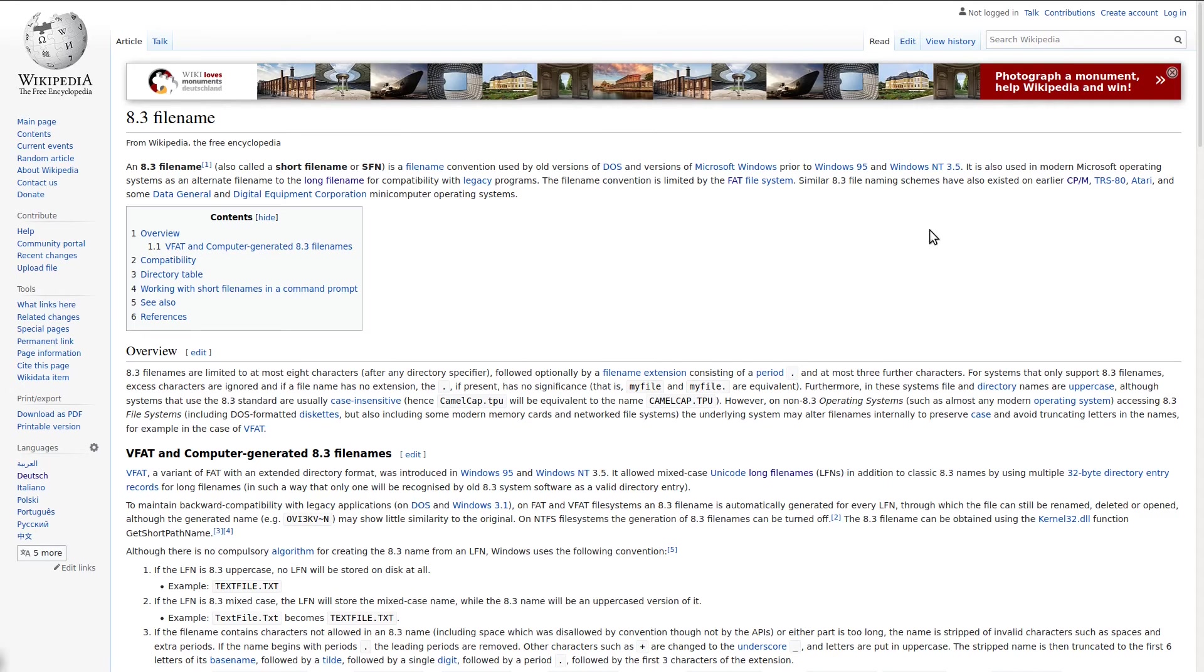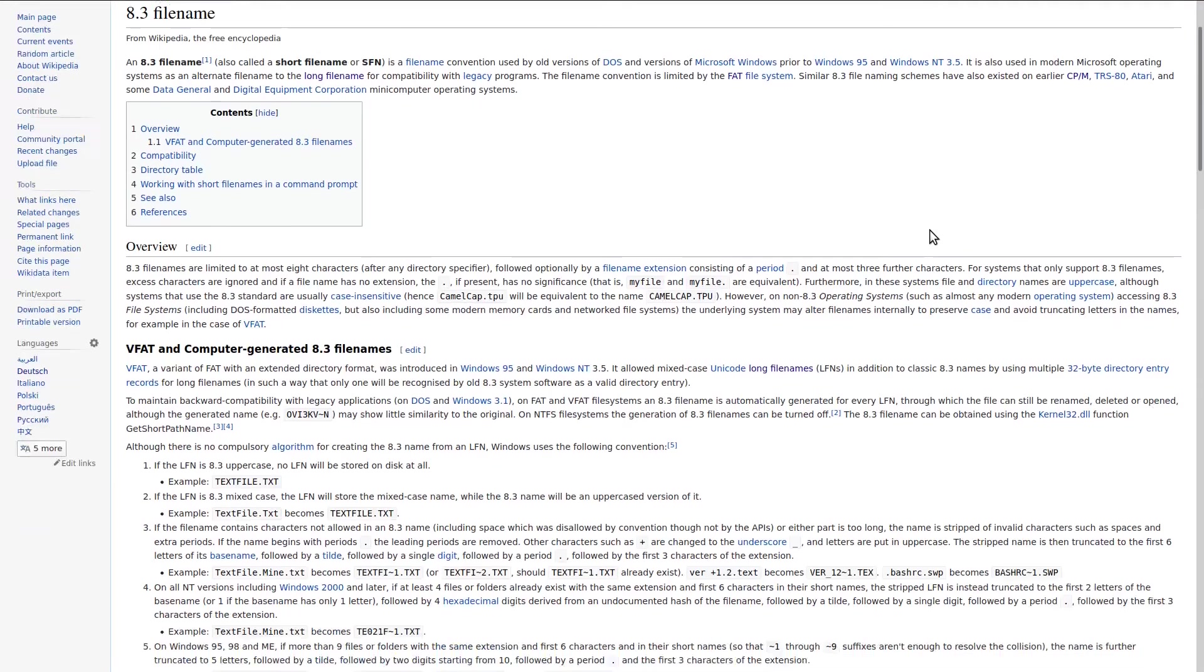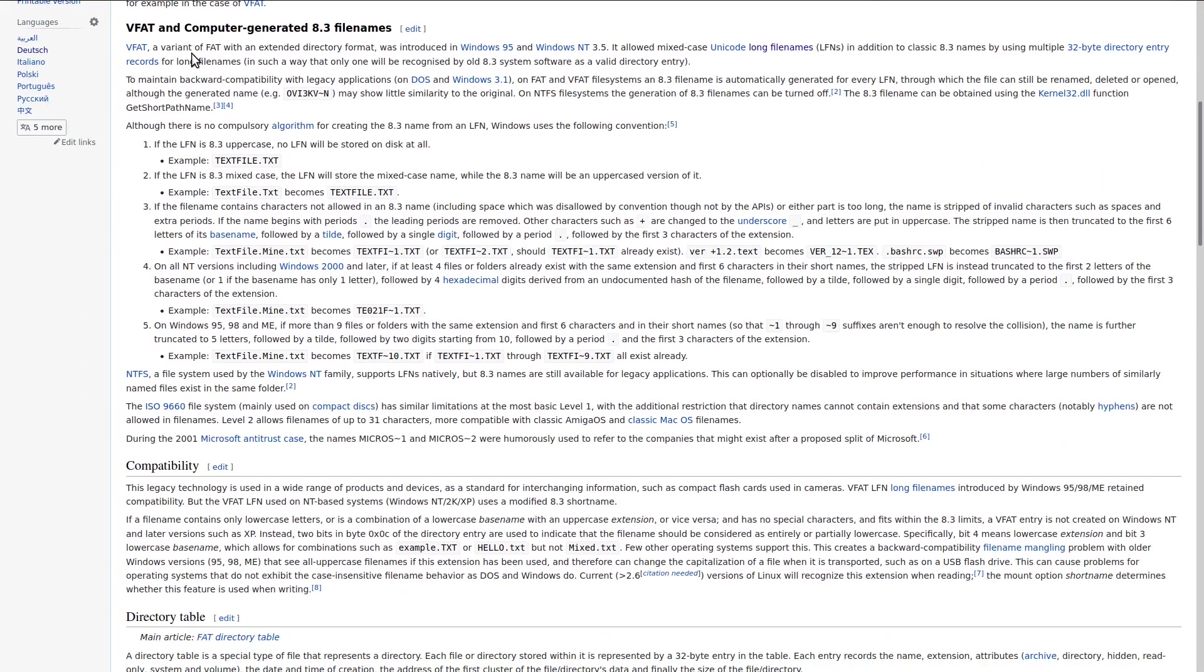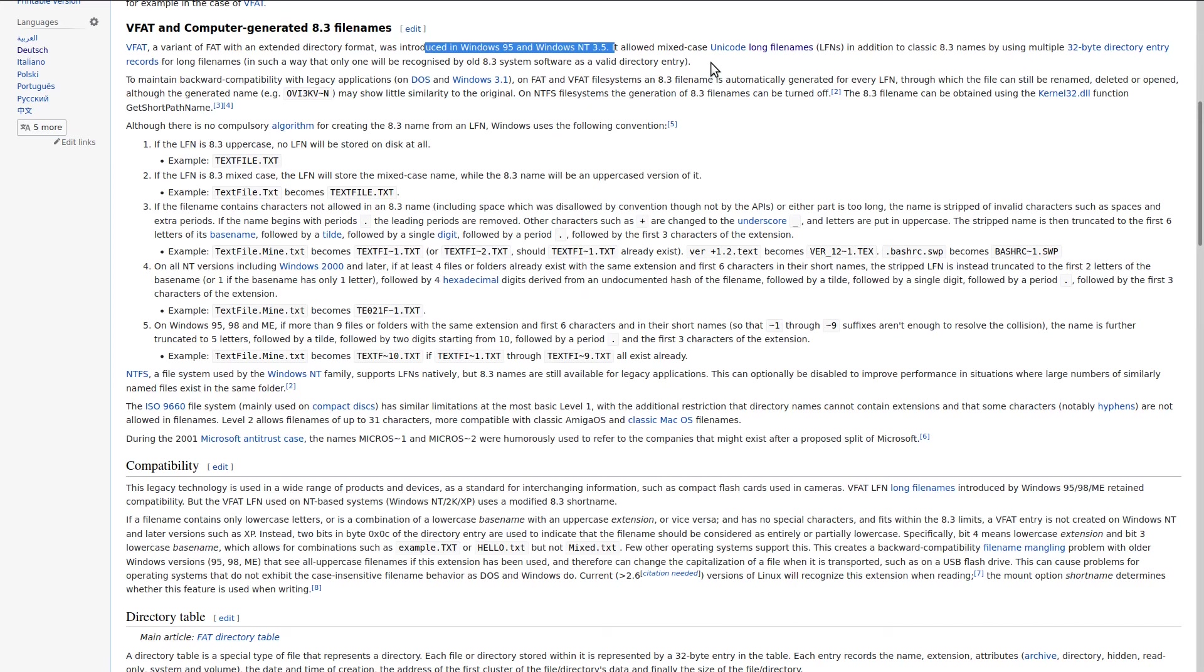As a new variant of FAT, the file allocation table, VFAT then allowed long filenames in addition to the classic 8.3 names. VFAT was introduced with Windows 95 and Windows NT 3.5.